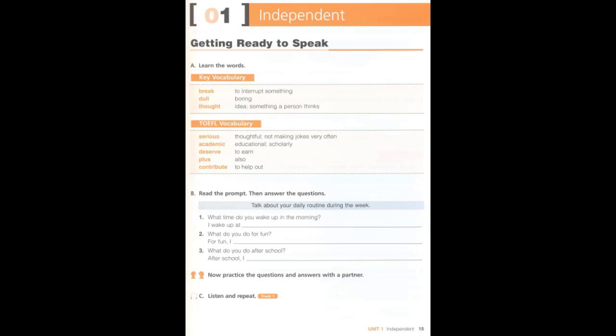Unit 1, Independent. C. Listen and repeat. I wake up at 8 o'clock. For fun, I watch TV at night, and after school I eat dinner and go to piano class.